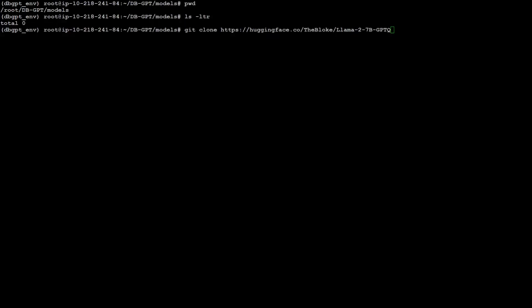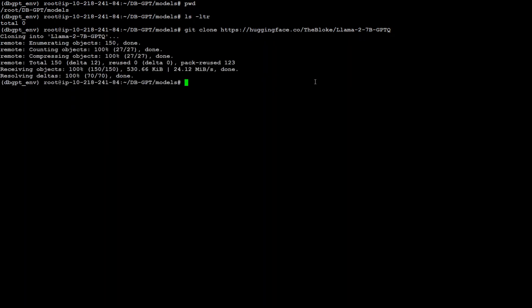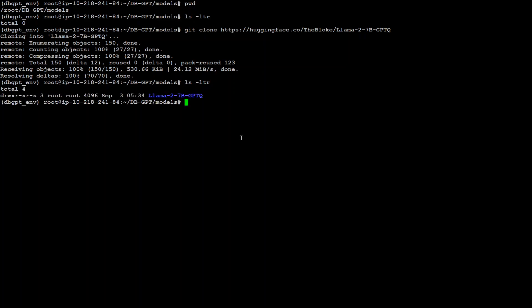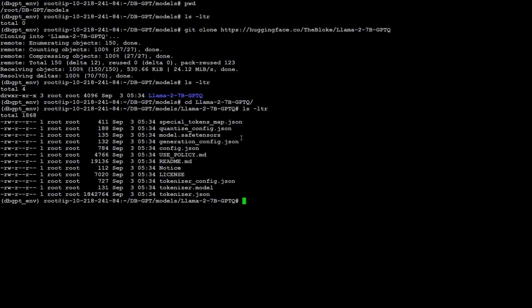Now let's download this model. This is the command I'm going to use: git clone https huggingface.co and then Bloke and Llama GPTQ. Let's check if it's downloaded there. So it has created this directory. Let's go into that and double check. Okay, so our model is there.